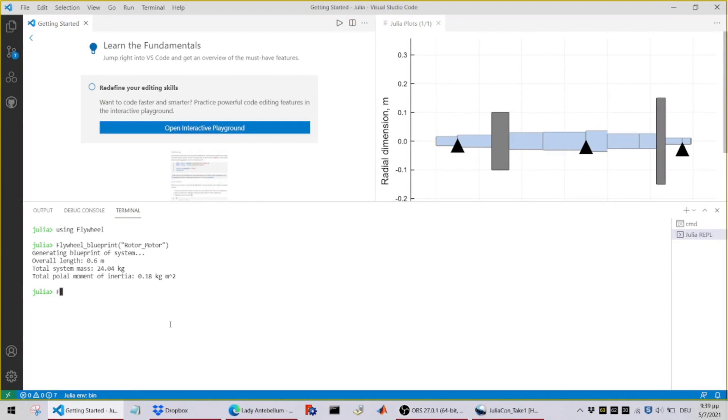Alright, now let's move to the core of the software tool. By typing flywheel underscore fame matrices, we can generate the inertia, gyroscopy, damping and stiffness matrix of the entire system.